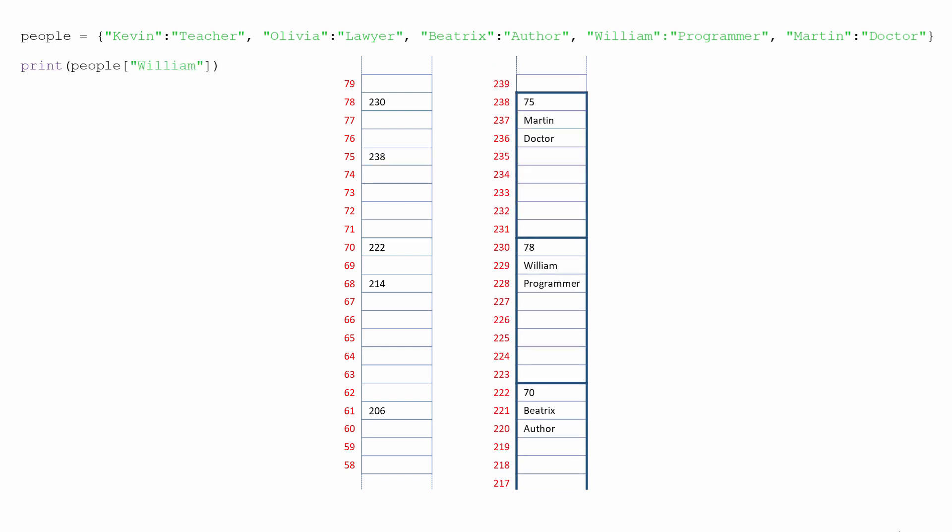The same process is applied to each key-value pair until the whole dictionary has been loaded into memory. When we retrieve a value using a key, like this, the same calculation is performed again with the key. The result of that calculation is the address of the memory location which contains the starting address of the data that we want to fetch. Computers are very good at performing calculations, so retrieving a value if you know the key is very quick indeed.